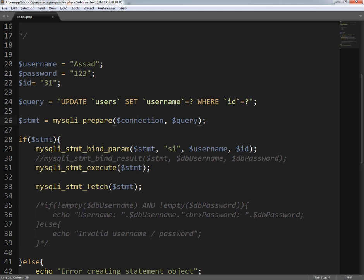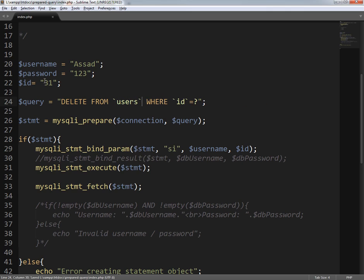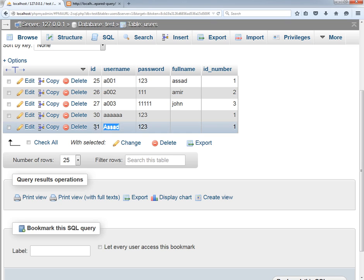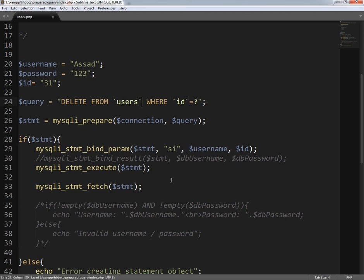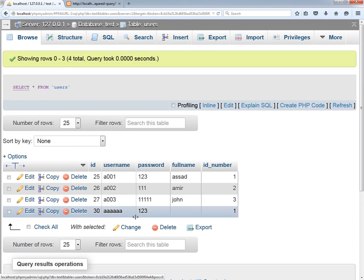Now let's write another query — DELETE FROM users WHERE id equals 31. This record number 31 will be deleted. I go back, remove the username variable since it's not required anymore, save, and refresh the page. Going back to the database and refreshing, record number 31 is gone — it has been deleted successfully.